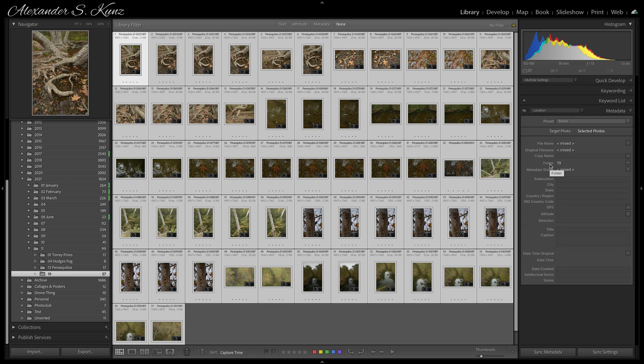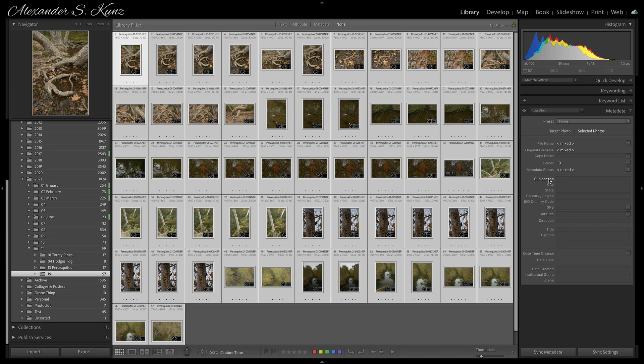Up come a new bunch of fields here: sublocation, city, state, country, region, ISO, country code.